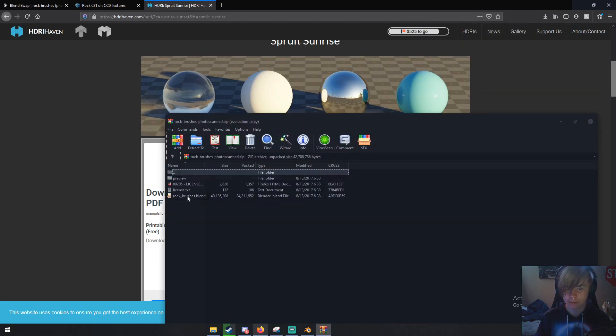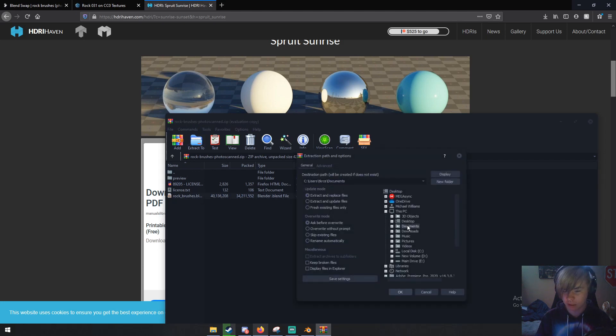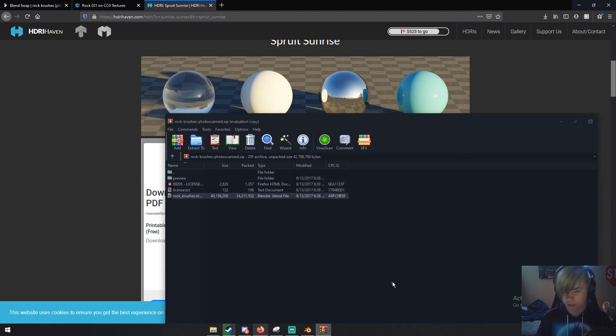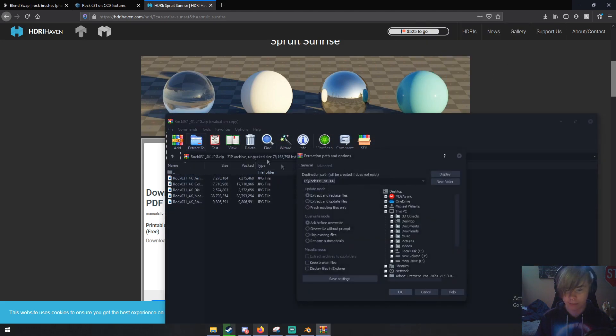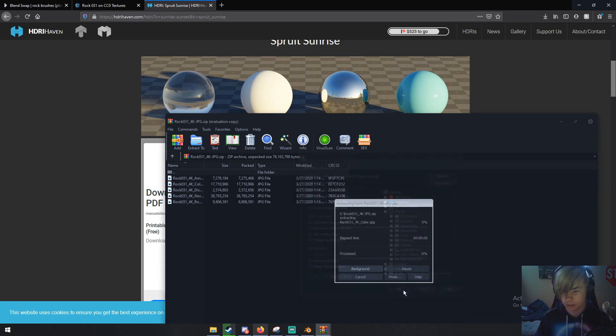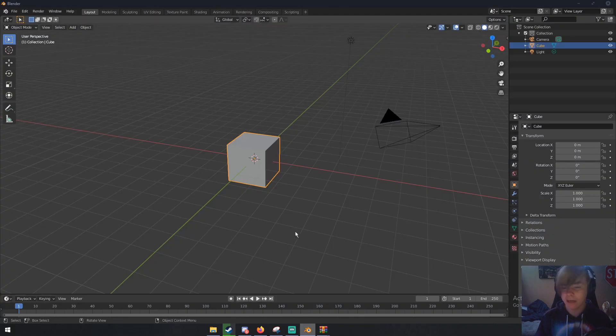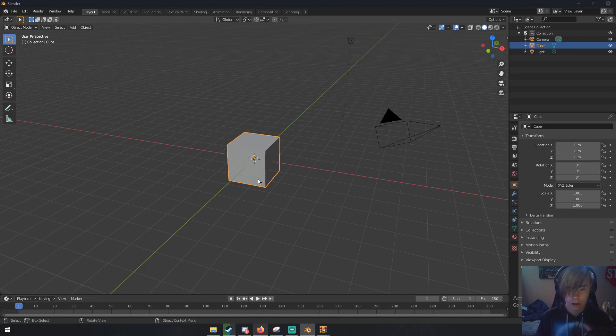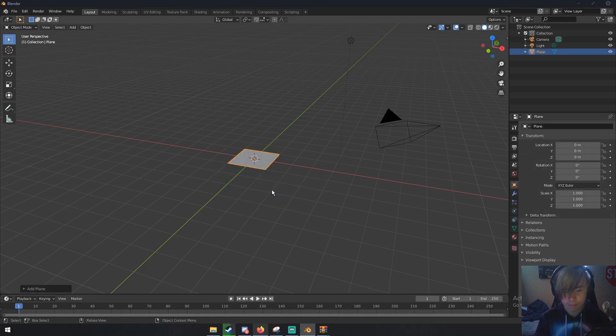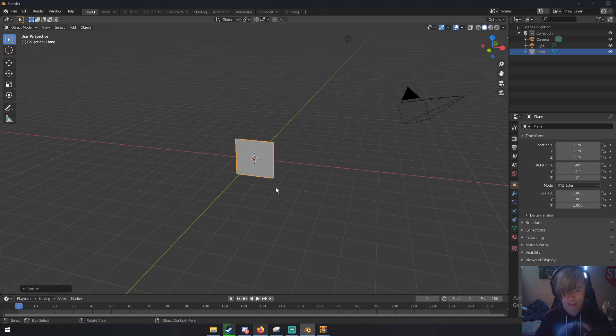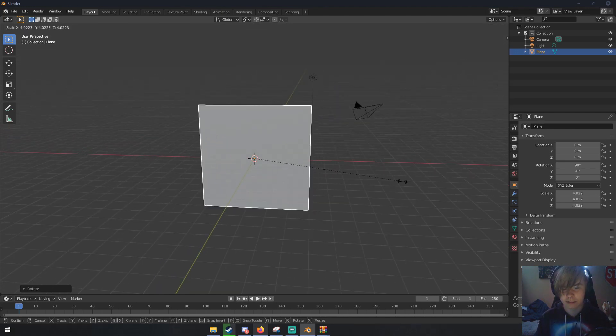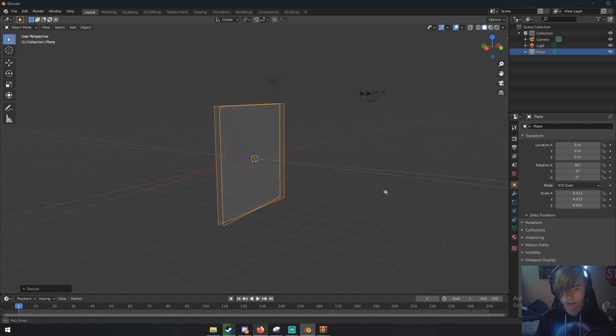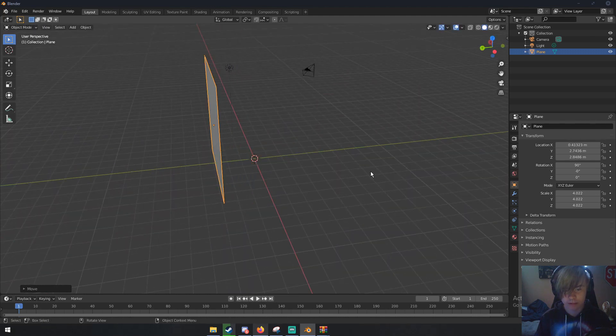Now we can open the photo scan brushes, click on the brush dot blend file and extract it somewhere. I'm extracting to my documents folder. Extract the texture as well. Once we have that, delete the default cube and add a plane. Rotate it 90 degrees on the x-axis by pressing R, X, then 90. Scale it up.